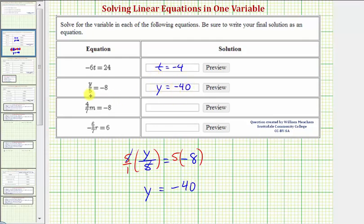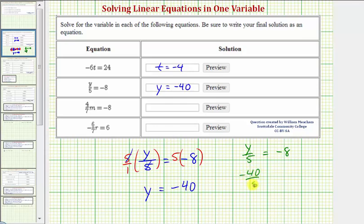Let's check the solution as well. y divided by 5 equals negative 8. If the solution is y equals negative 40, we substitute negative 40 for y. We'd have negative 40 divided by 5 equals negative 8, which is true — negative 40 divided by 5 is equal to negative 8.